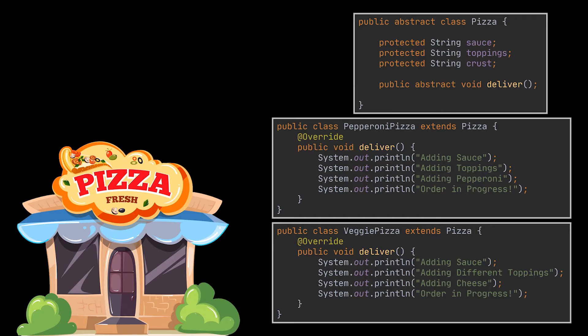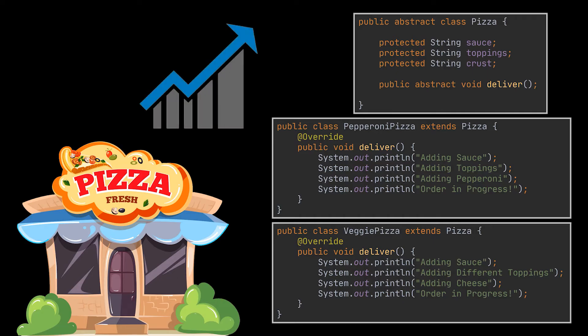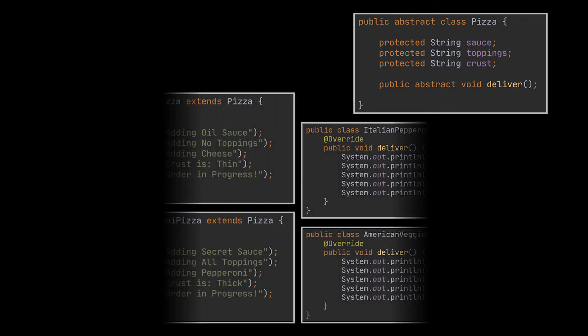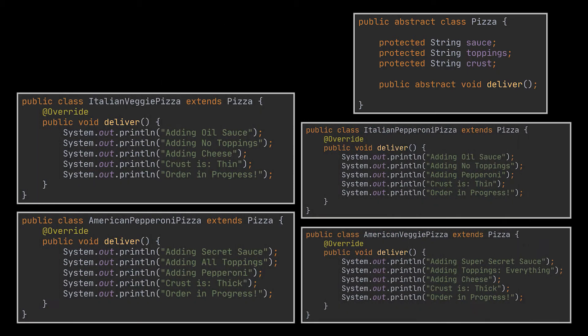Now your pizza business boomed and you found the need to extend this class hierarchy to incorporate both the American and the Italian way of preparing pizzas. So you plan to create American and Italian pizza subclasses.